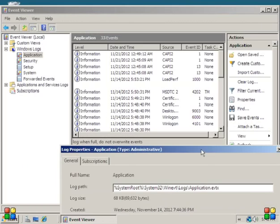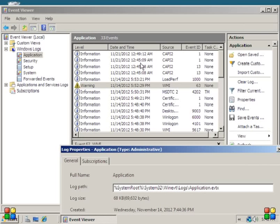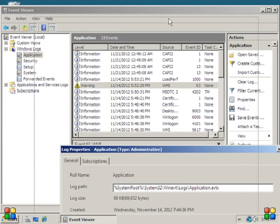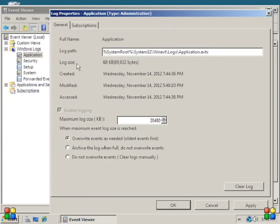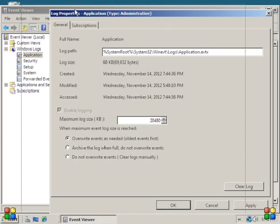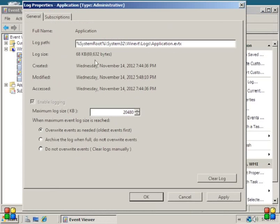What you want this to be is overwrite events as needed, oldest events first, because typically with how much size we're going to give to this, you won't need stuff from weeks before. So go ahead and have all of these set to override events as needed, including the ones in applications and services.